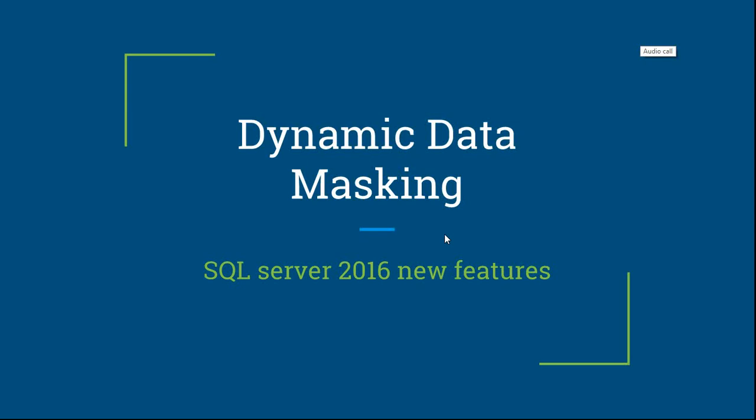Welcome to the ASPtricks.net session. Today we are going to explore Dynamic Data Masking. This is a new feature since SQL Server 2016.